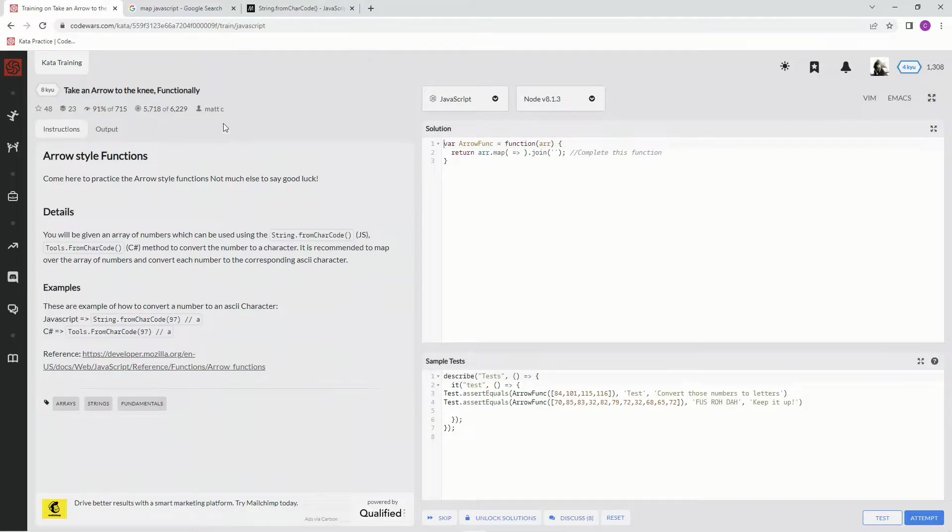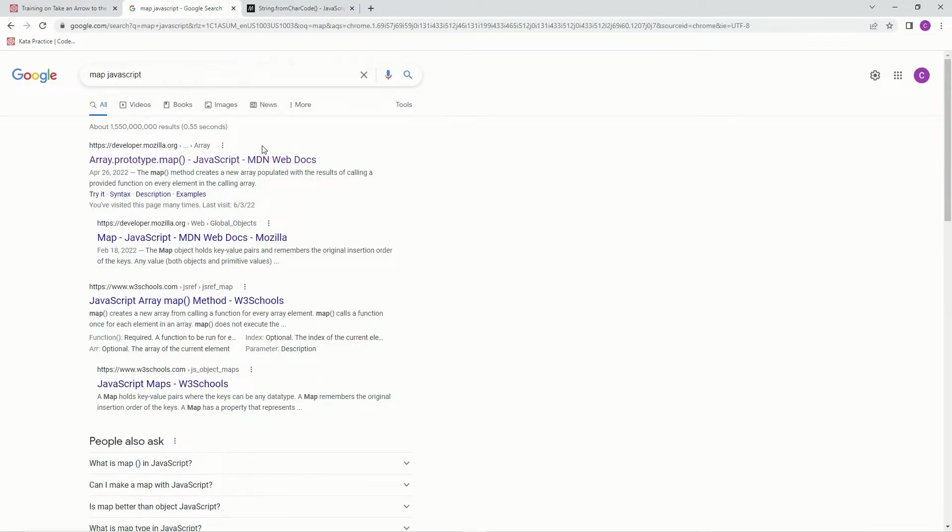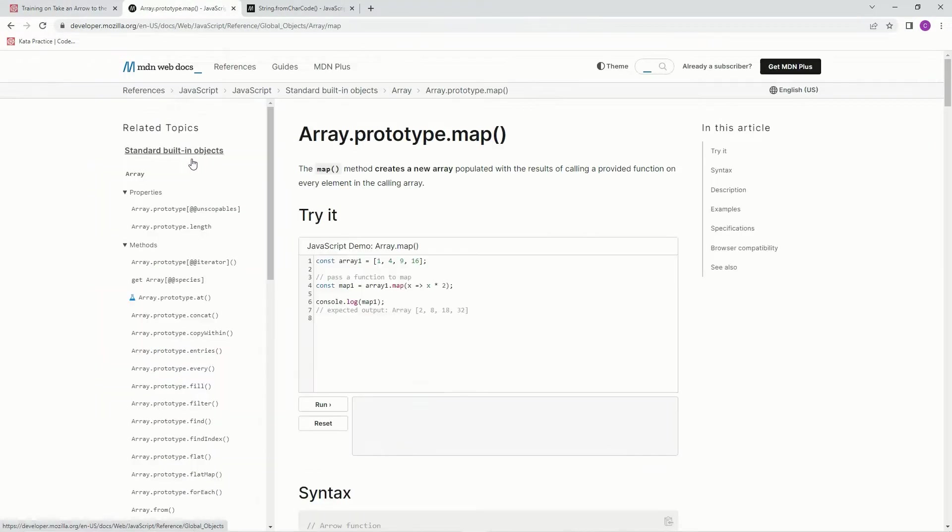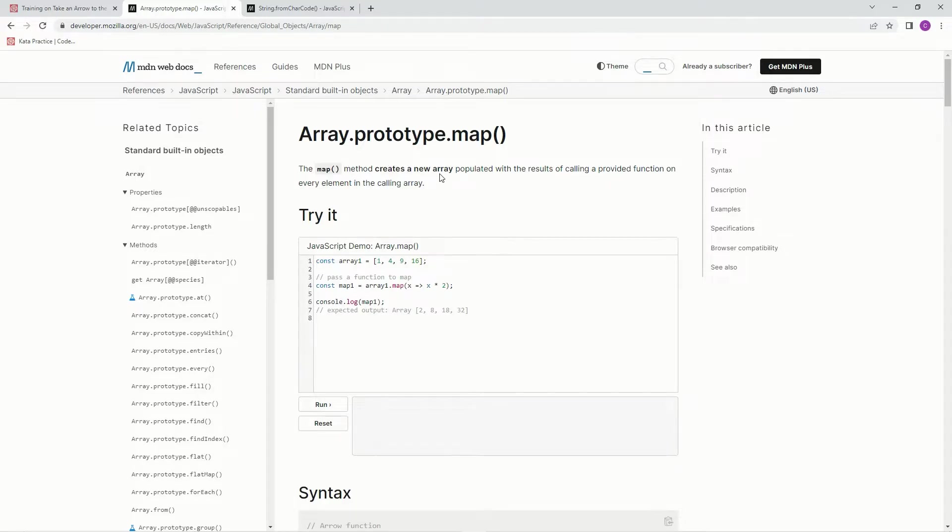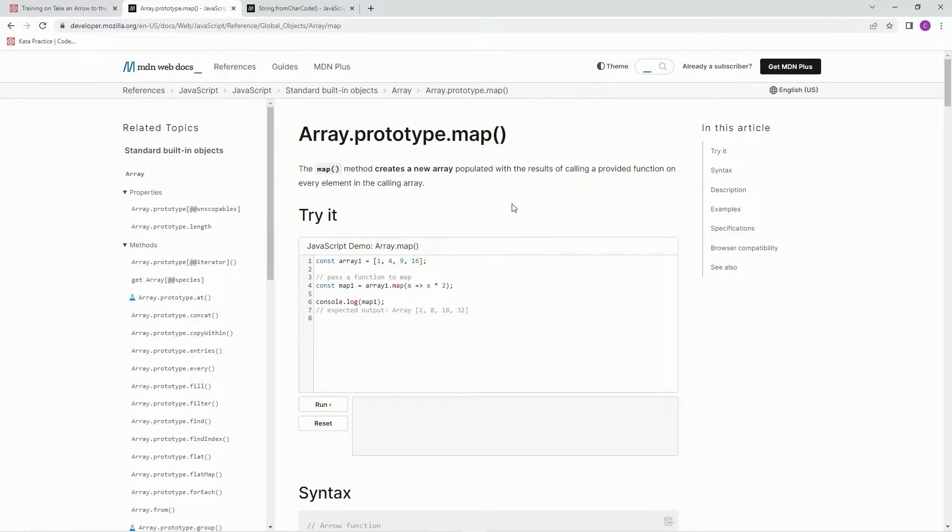All right, let me show you what I'm talking about. So the map method creates a new array populated with the results of calling a provided function on every element in the calling array.